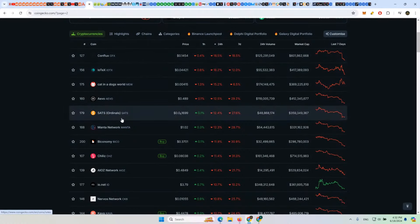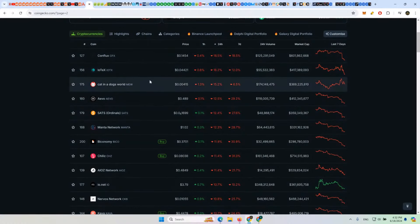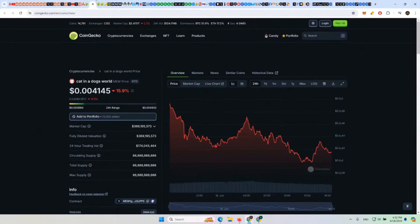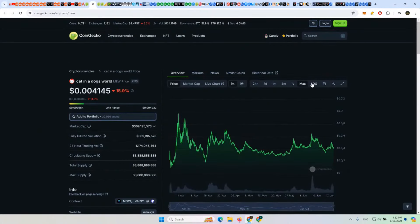So not really too much worse here on the lower cap coins yet compared to Bitcoin, or compared to the other altcoins, I should say.